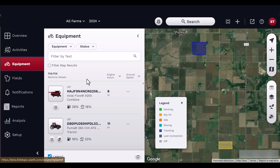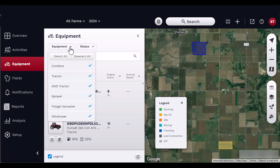You may filter the equipment list by clicking the drop-down menu and selecting the preferred filter using the following options. First, the type of equipment: Tractor, Combine, Windrower, Sprayer, 4-Wheel Drive Tractor, and Forage Harvester.